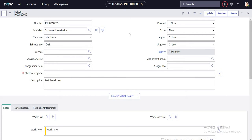Hi everyone, welcome back to my channel. In this video I'm going to cover a couple of use cases: first, how we can make use of a lookup select box in the service catalog, and secondly, how to use the drop-down values for a particular field on the table in the service catalog — for example, a record producer. A common example is creating service catalog forms for end users like 'report an issue' or 'create incident,' where they don't have access to the actual incident module due to ITIL licensing costs.